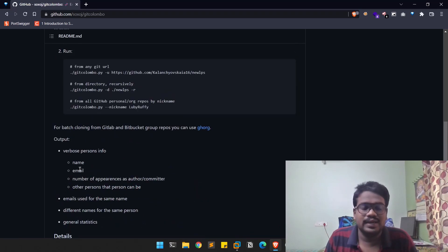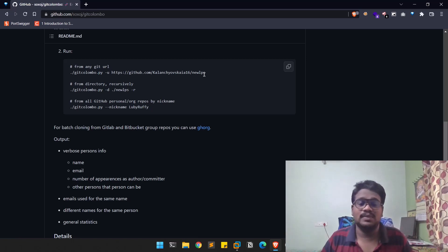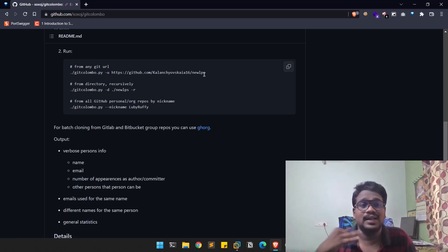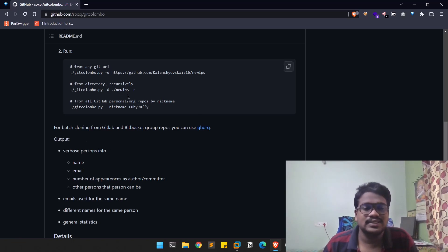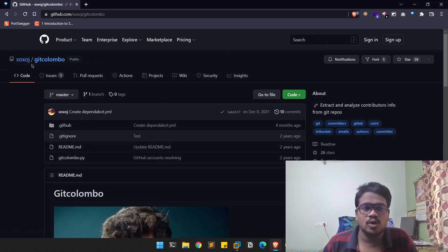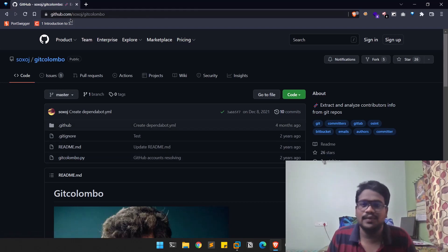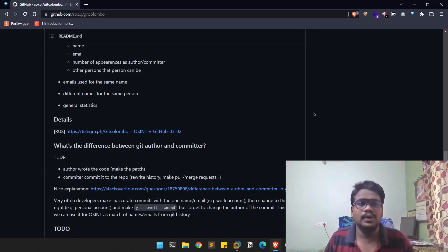You can provide a URL for a repository and it tries to enumerate all the information from it — like the username, who is the author of that repository, how many times they committed, and their email addresses. You can also do recursive searches, and you can search by nickname as well. For example, 'sockswatch' is the nickname of a particular user. All credit goes to the developer who made this tool available for the community.